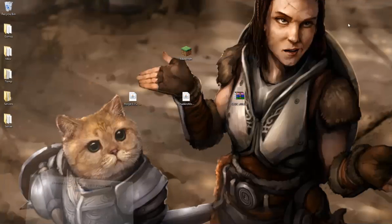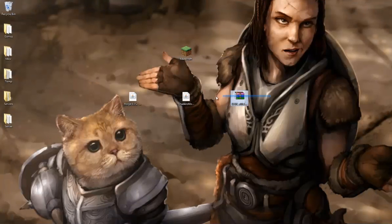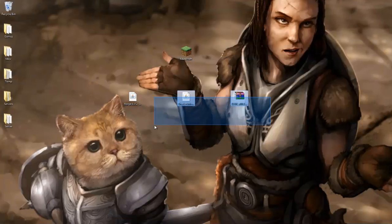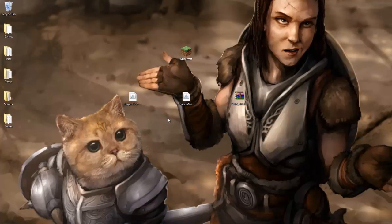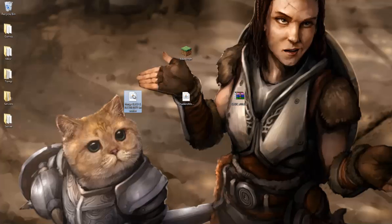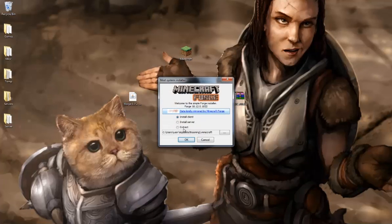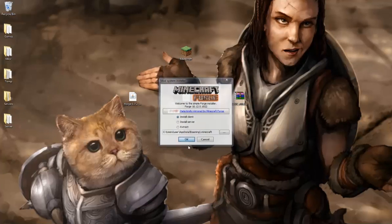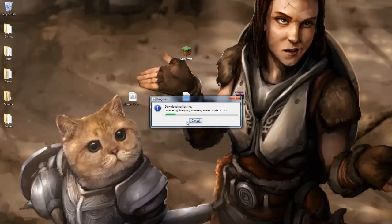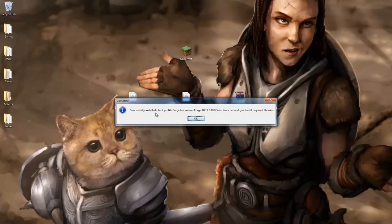So now we have all three files, they're pretty easy to tell apart by their names. So all we're gonna do, is on the first file, without even starting Minecraft, is we're gonna double click it, and it should open up a little window like this. You're gonna hit install client, and hit ok. It should bring up a little loading bar, and say successfully installed Forge.